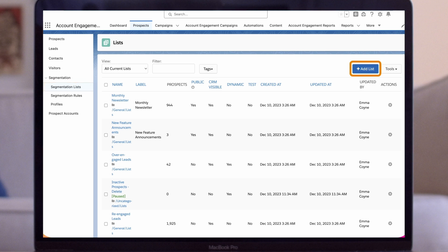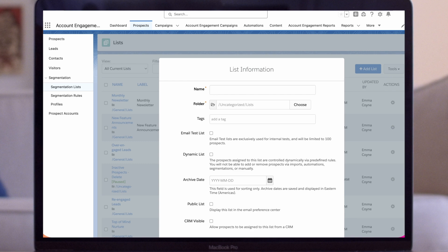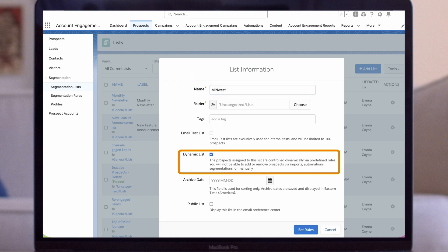From here we'll click the add list button and fill out our information. We'll name this list Midwest. We'll check the dynamic list box.